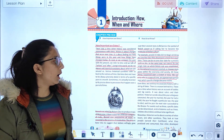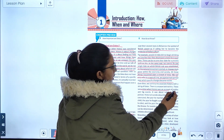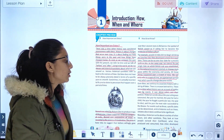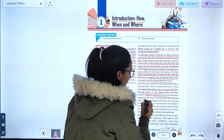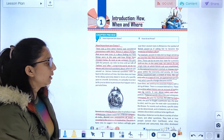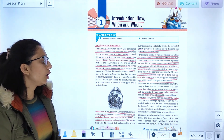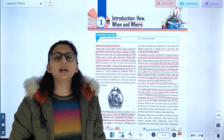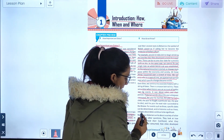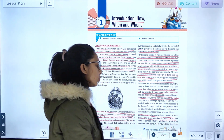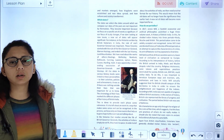There was a time when history was an account of battles and behaviors — big events, battles, and rulers. Later, historians also looked at how people earned their livelihood and how they developed their situation.